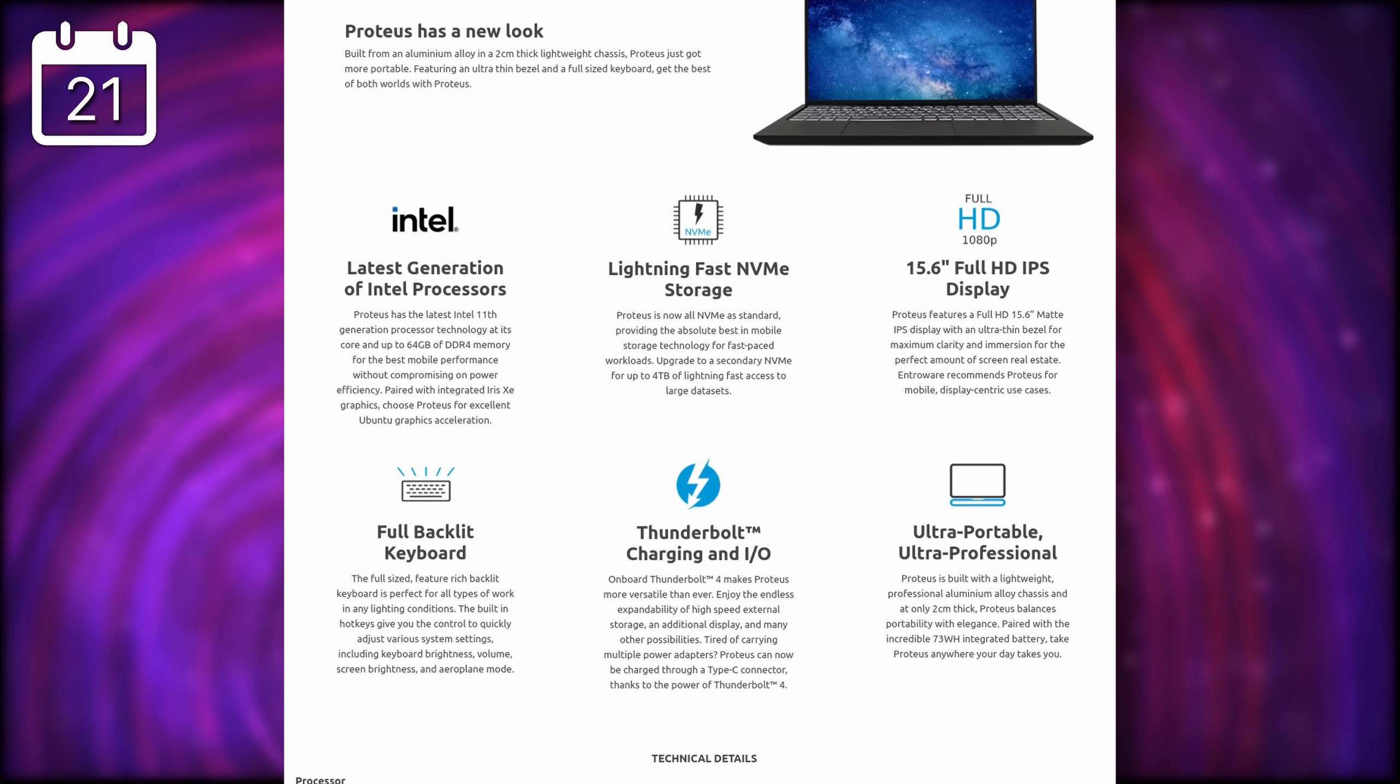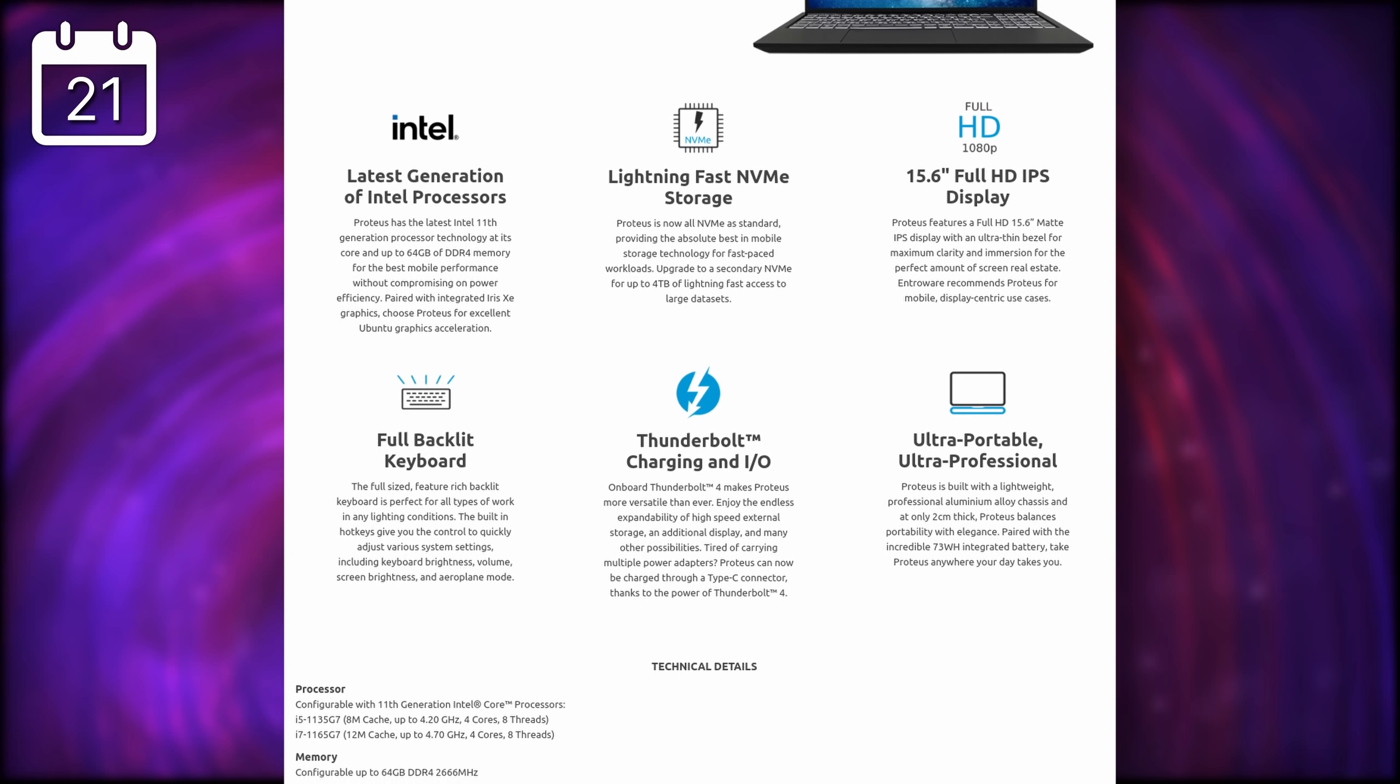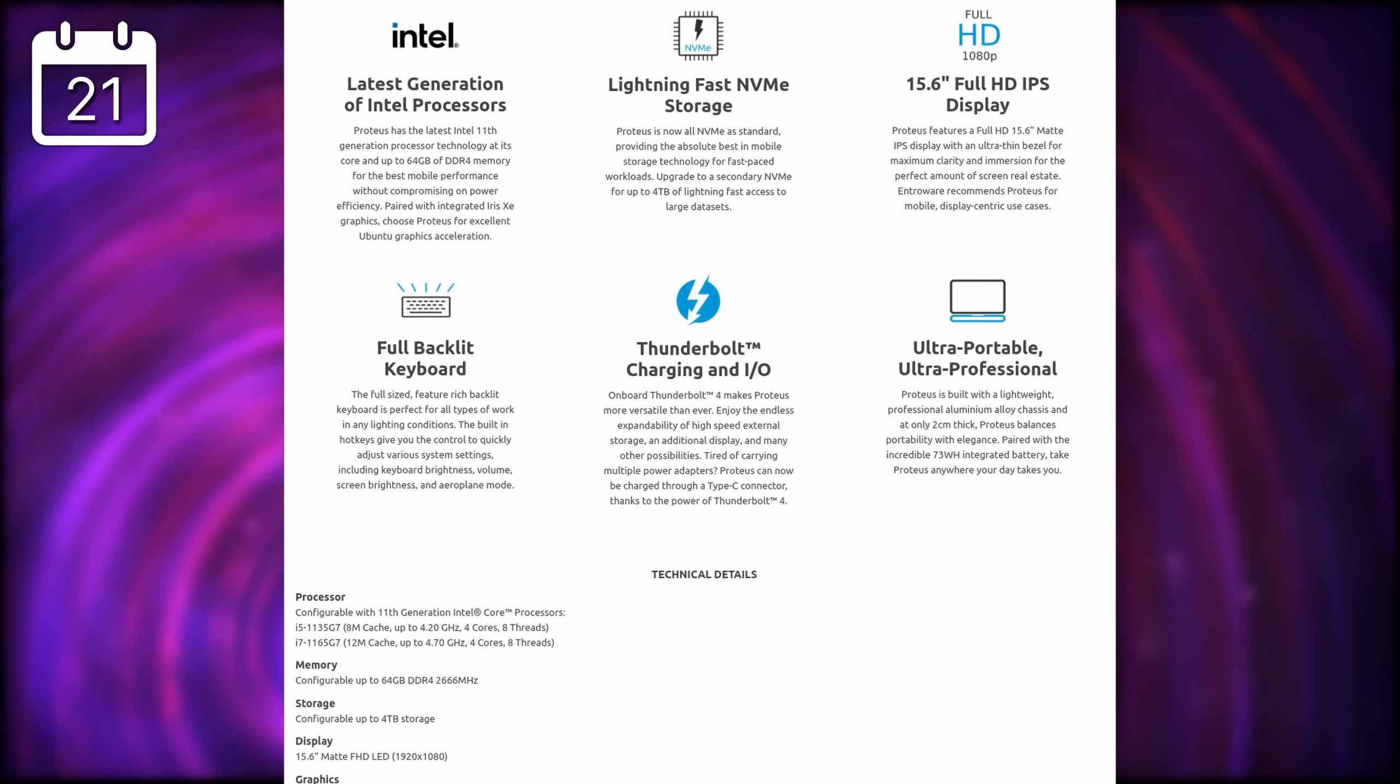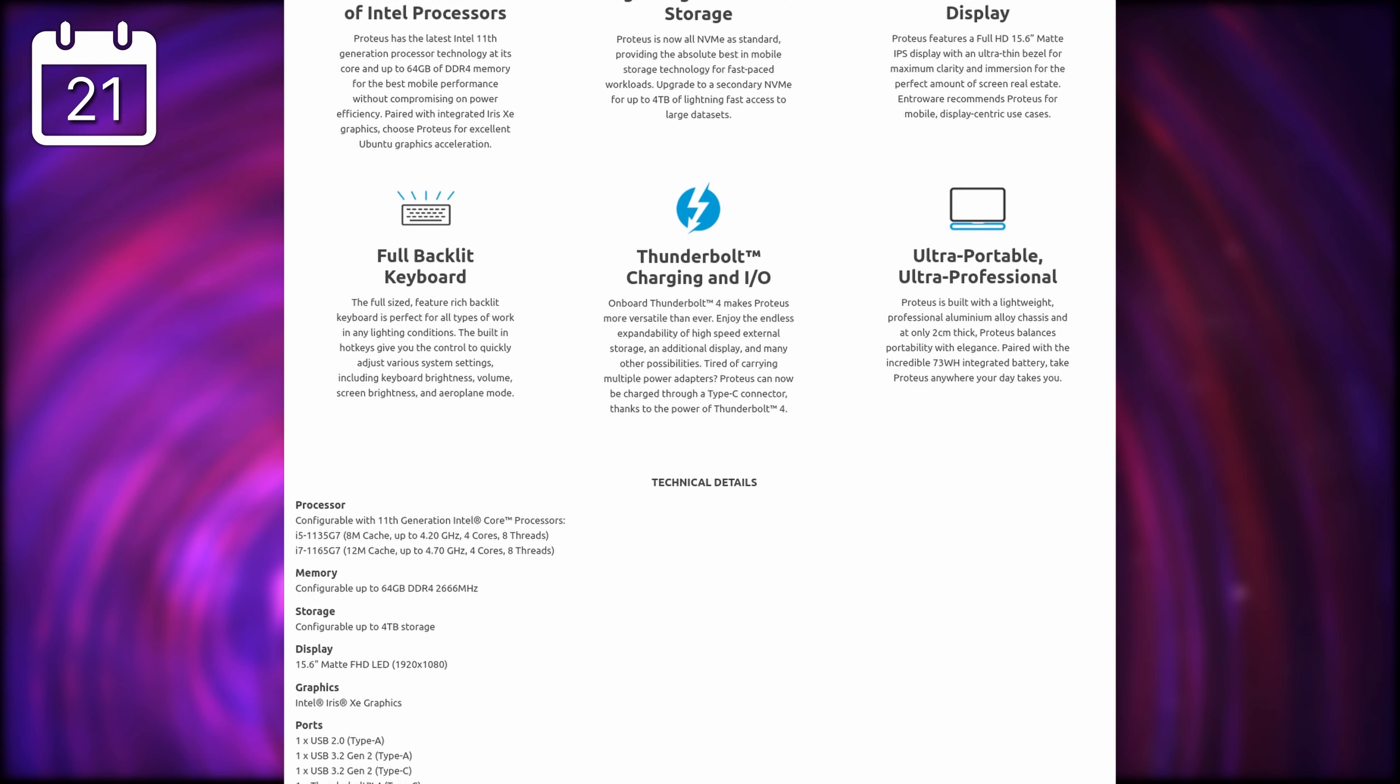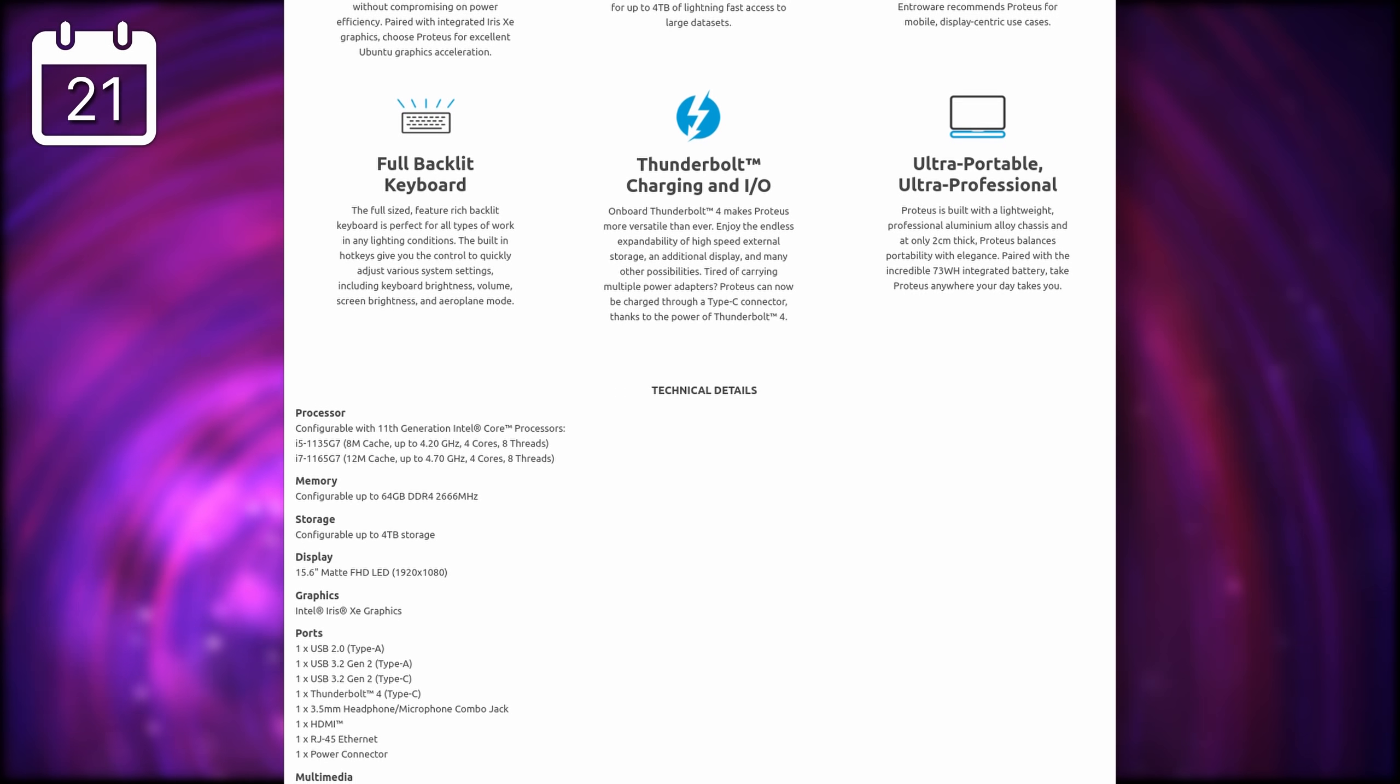It also supports Thunderbolt 4, and now it might sound super similar to the previously mentioned Infinity Book Pro 14 from Tuxedo, but it doesn't use the same chassis. It begins at 820 pounds, which should amount to 950 euros, or around a thousand dollars.